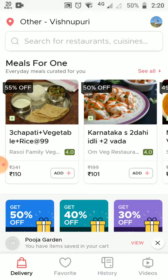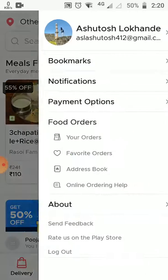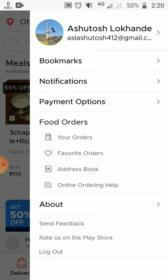I'll just swipe right now. As you can see, bookmarks, notifications, payment options, food orders, and about — all of these pages appear with consistency.